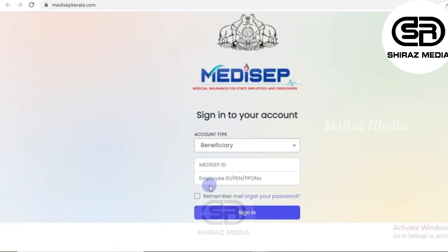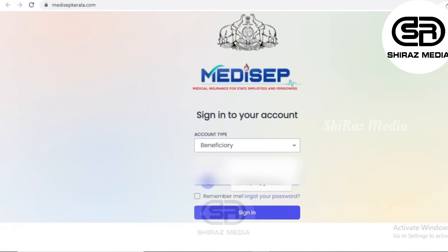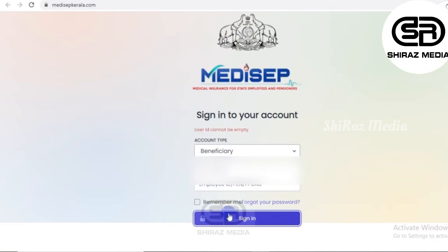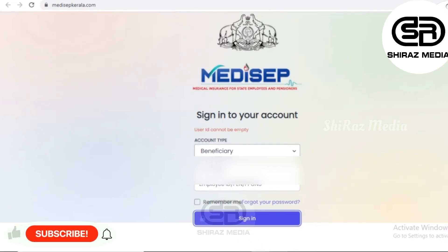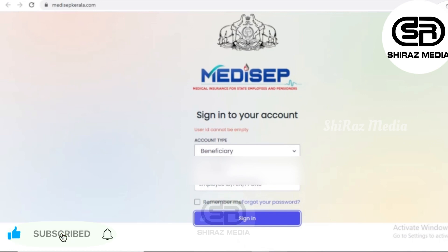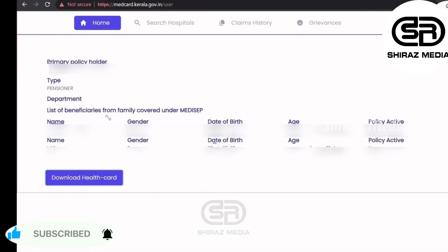We will sign into your account. Here you will find the details and the name of the Medisep ID. We will enter the ID name and PPO number, then press the sign-in button.